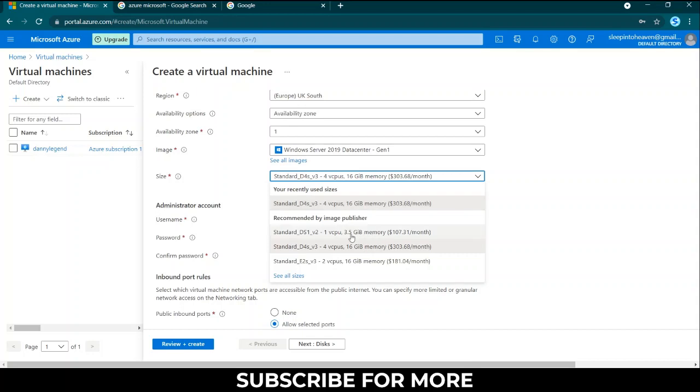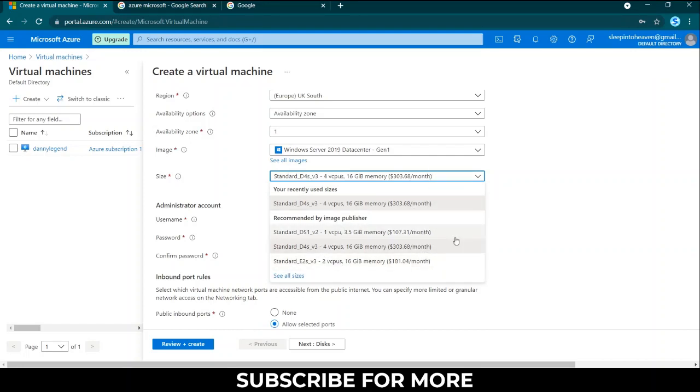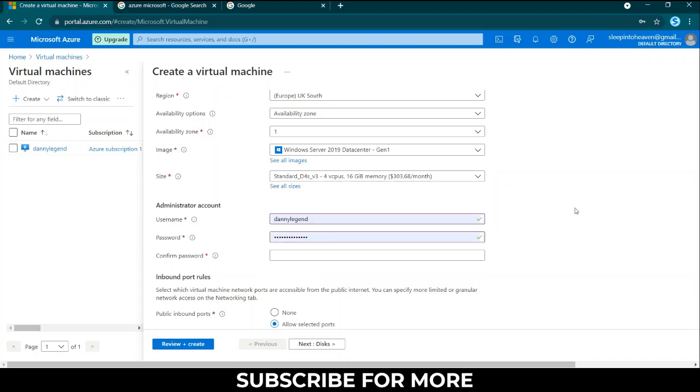If you want something that costs less you can go with one virtual CPU or you can go with two. These ones cost less but mind you you still have $200 free so you are good to go.